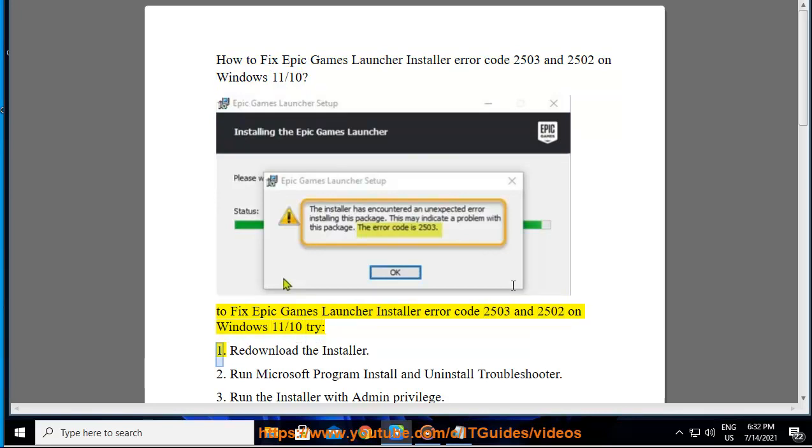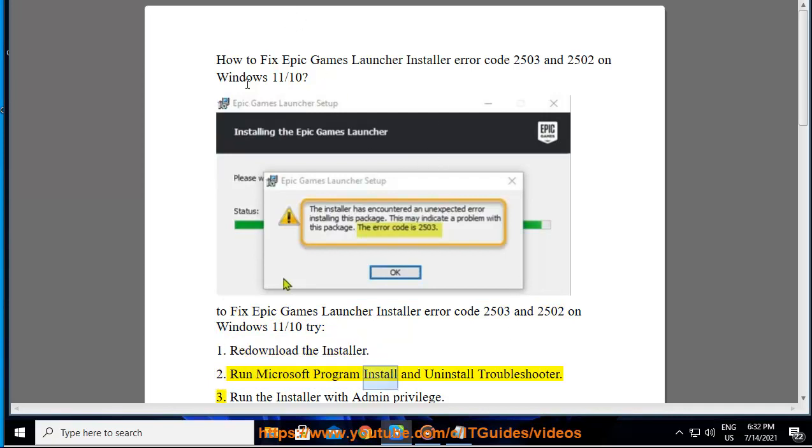Try 1: Redownload the installer. 2: Run the Microsoft Program Install and Uninstall Troubleshooter.